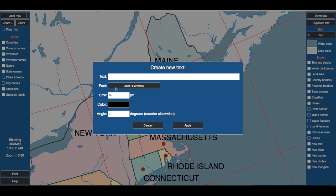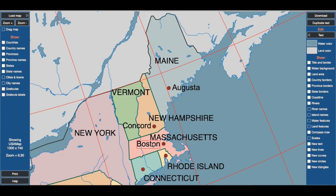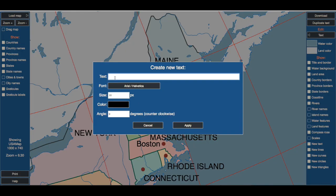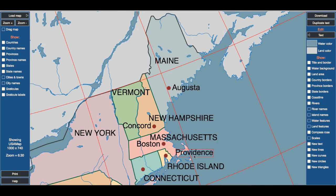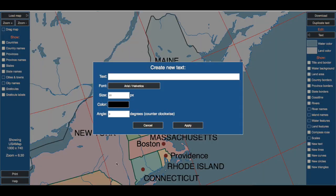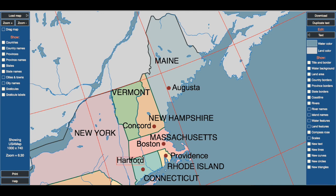Boston — there's Boston, drop that in. Providence — we'll put that in at six-point size. Looks good. One more: Hartford. And again, six-point size. We'll apply that and move it into place. That looks good. I'm going to get rid of anything I don't need.